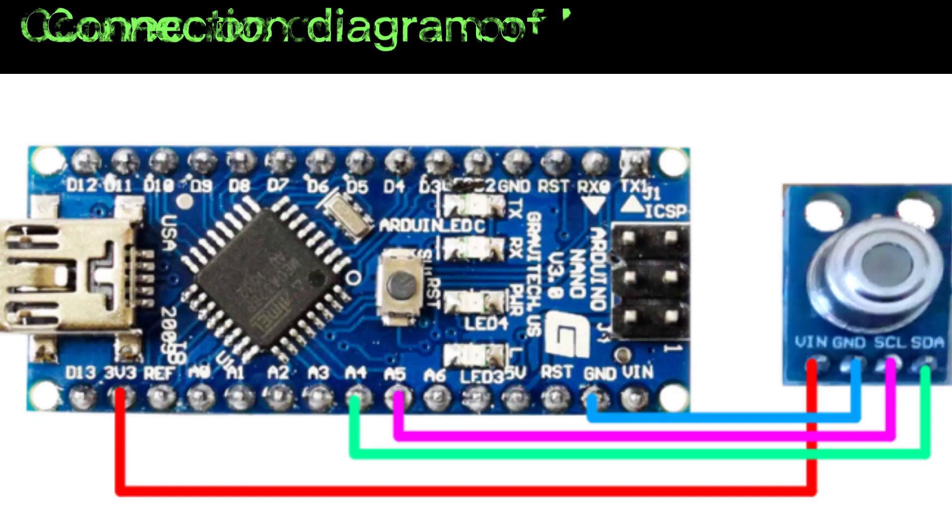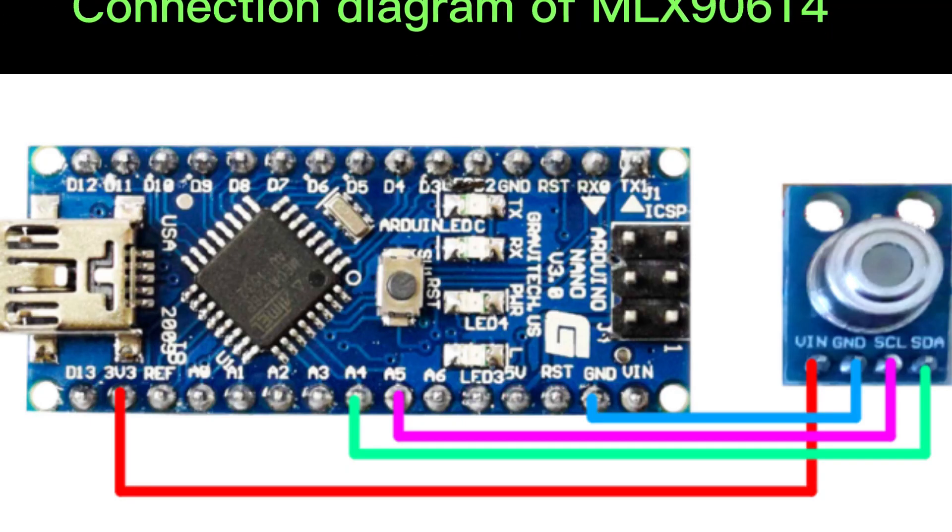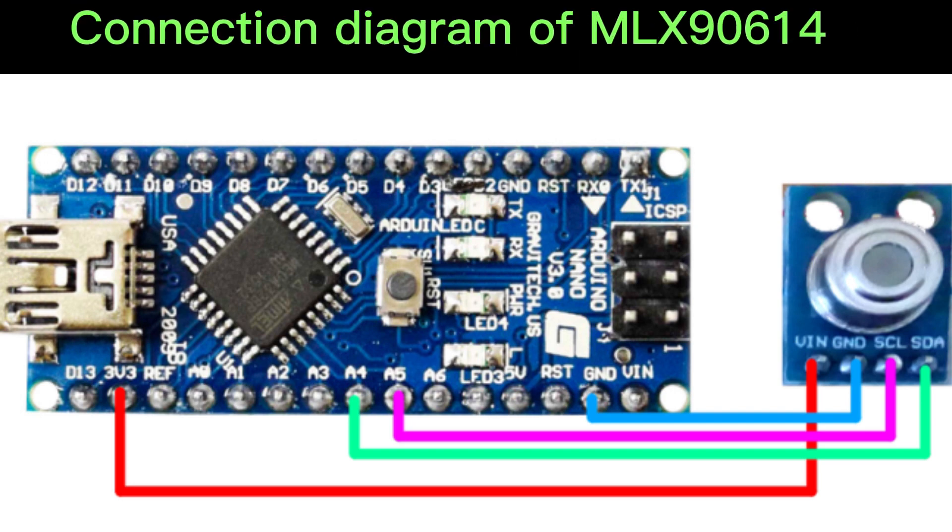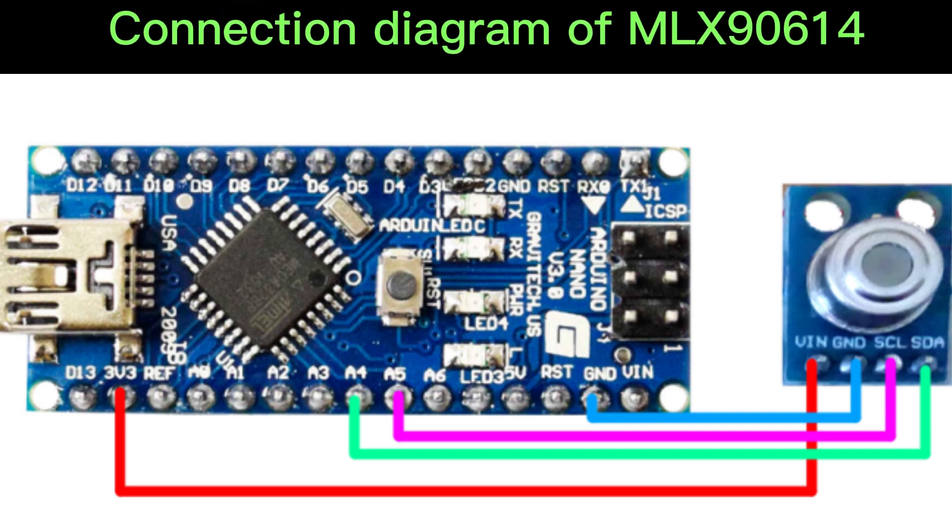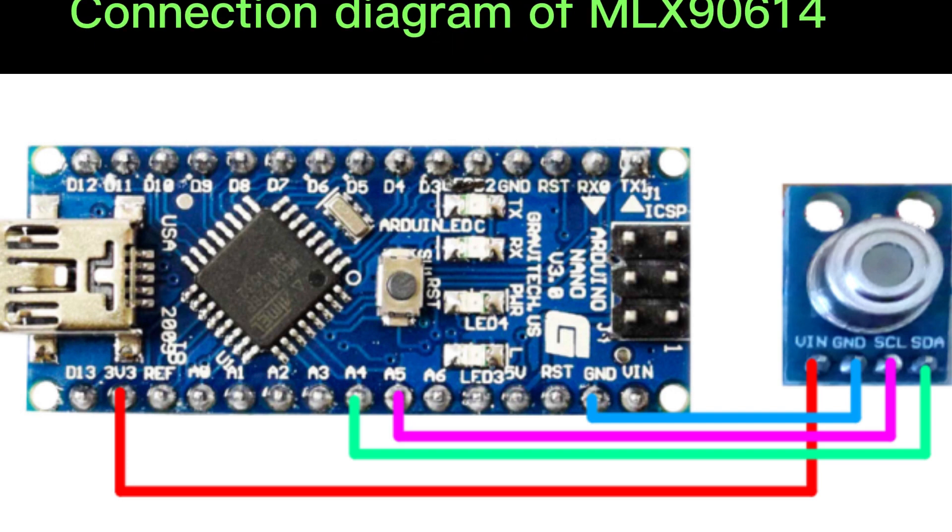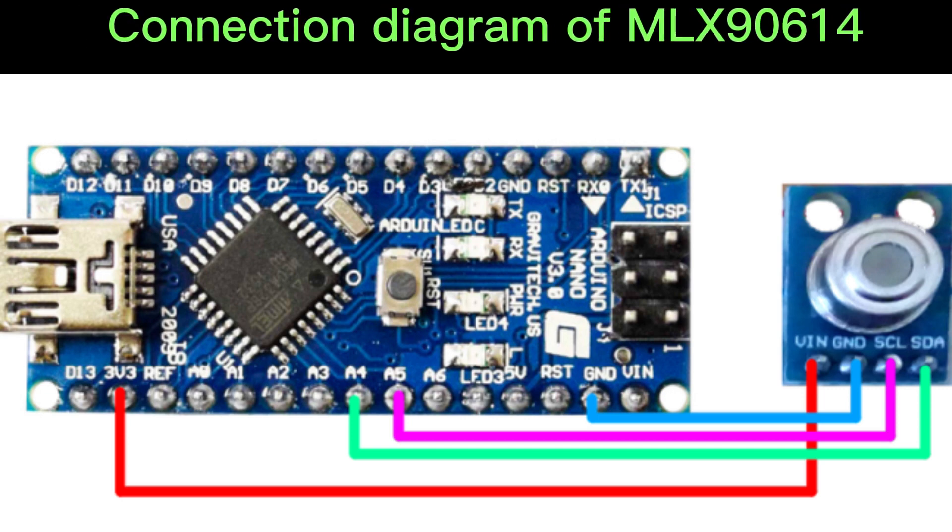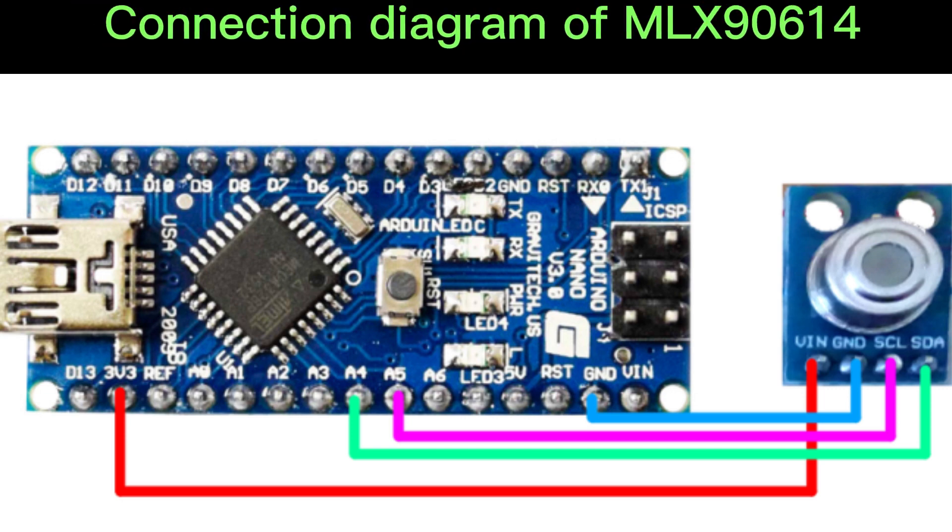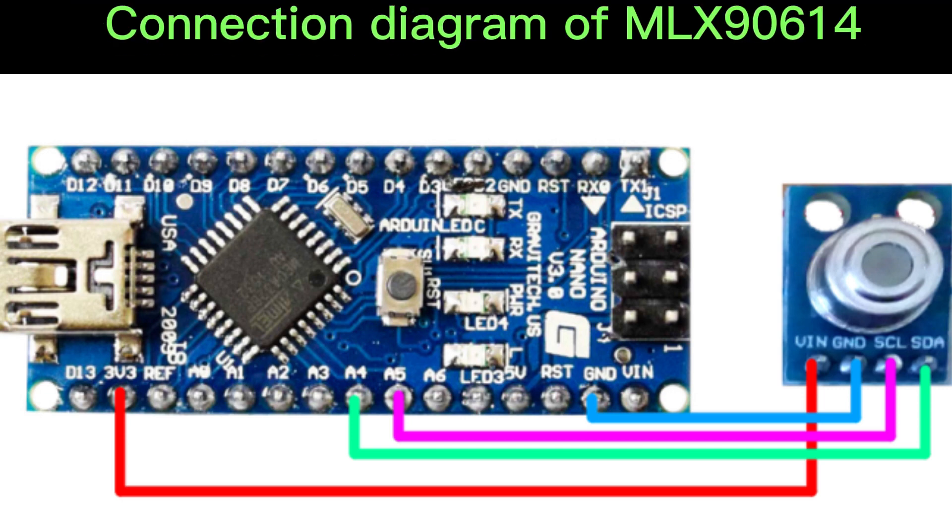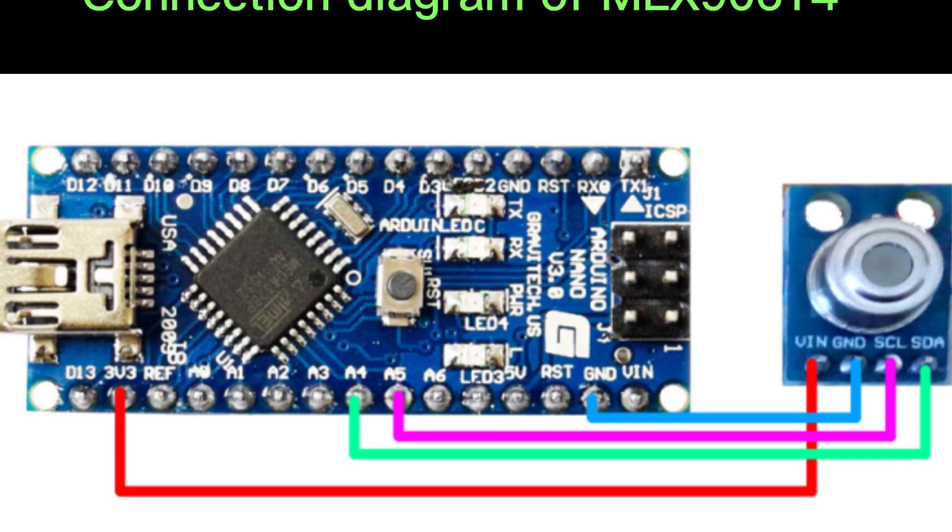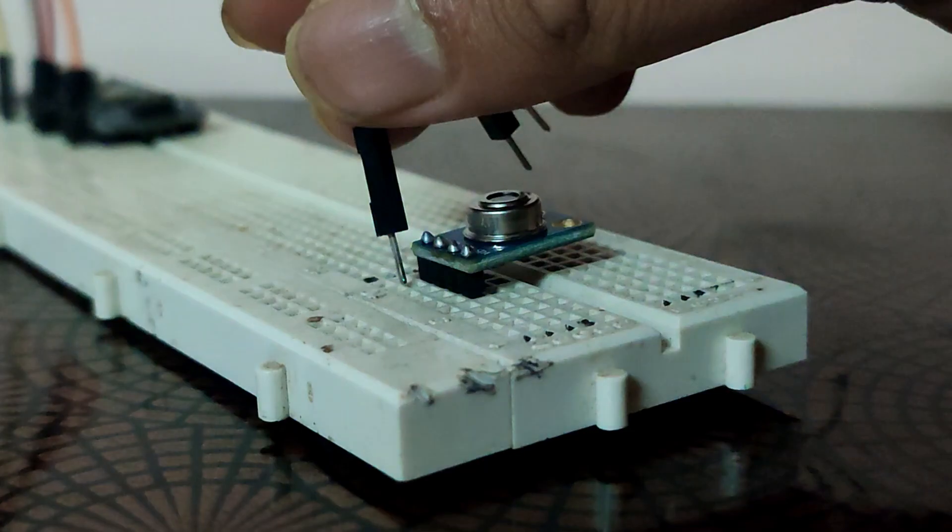We have discussed in detail about the MLX90614 temperature sensor. Now we will interface this infrared temperature sensor with Arduino, which is also the main part of this project.